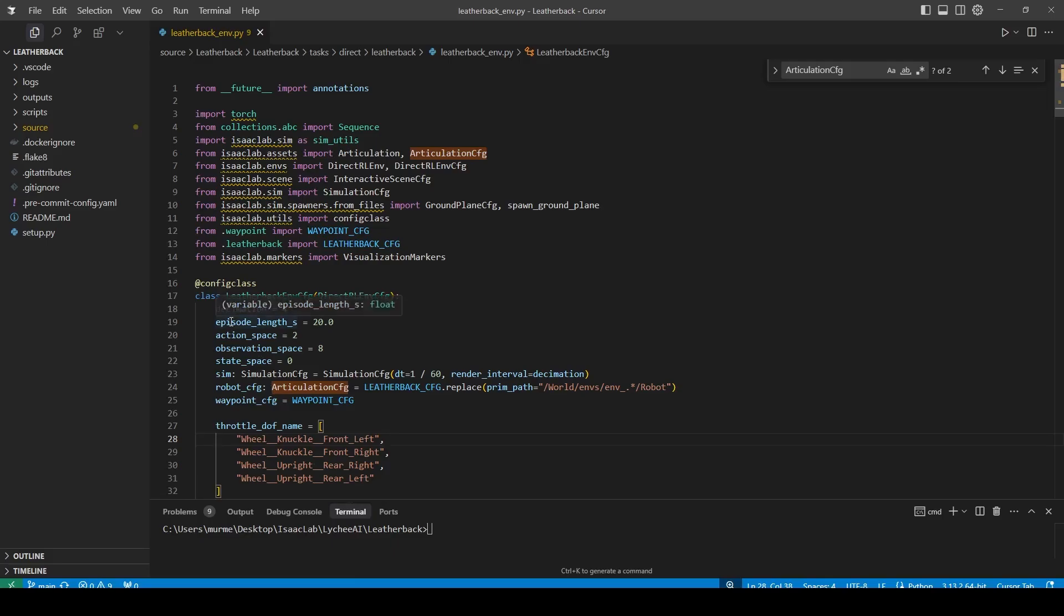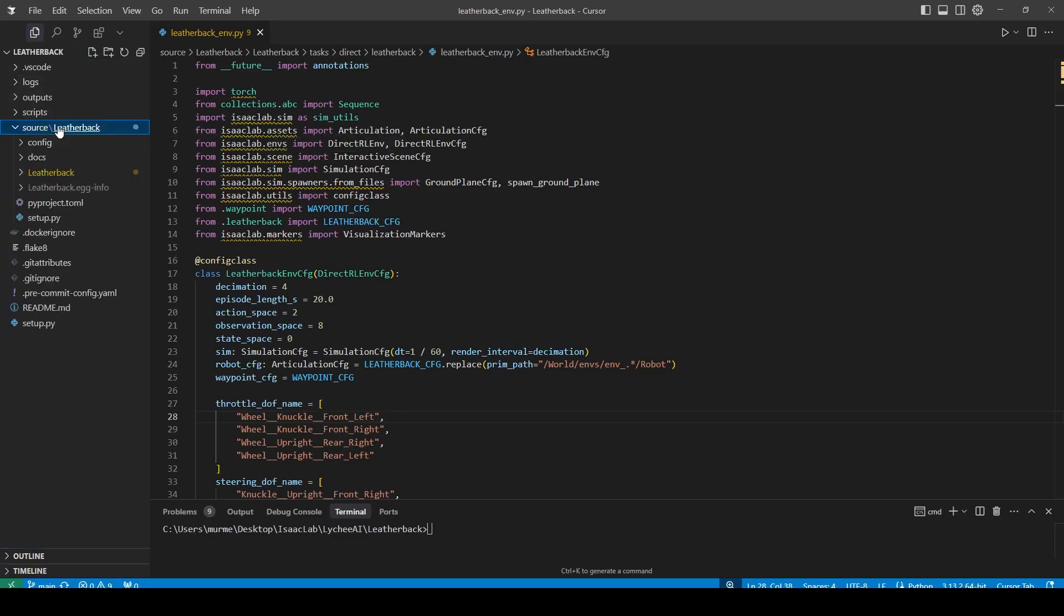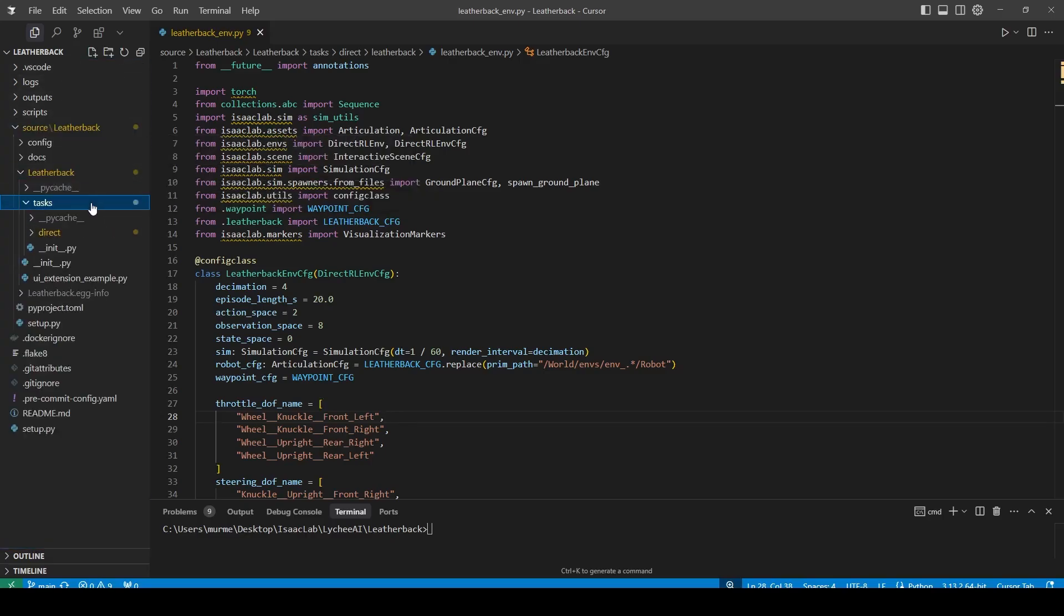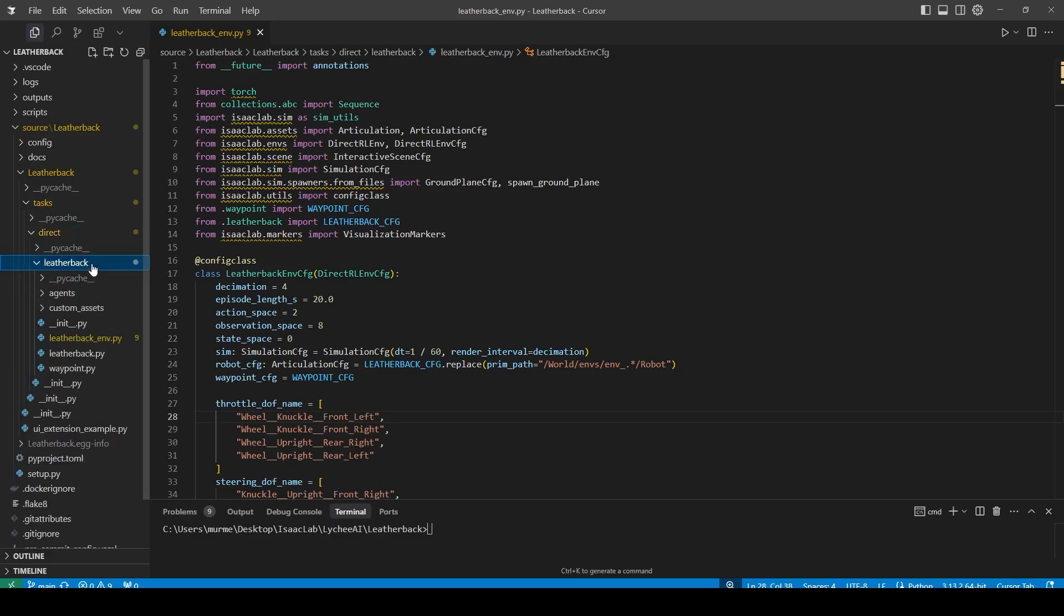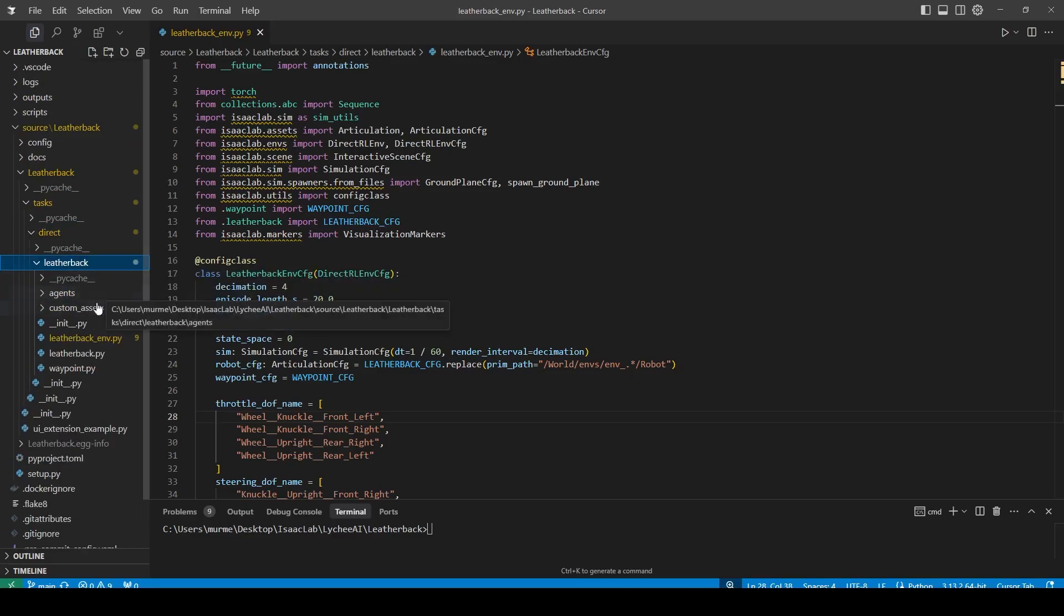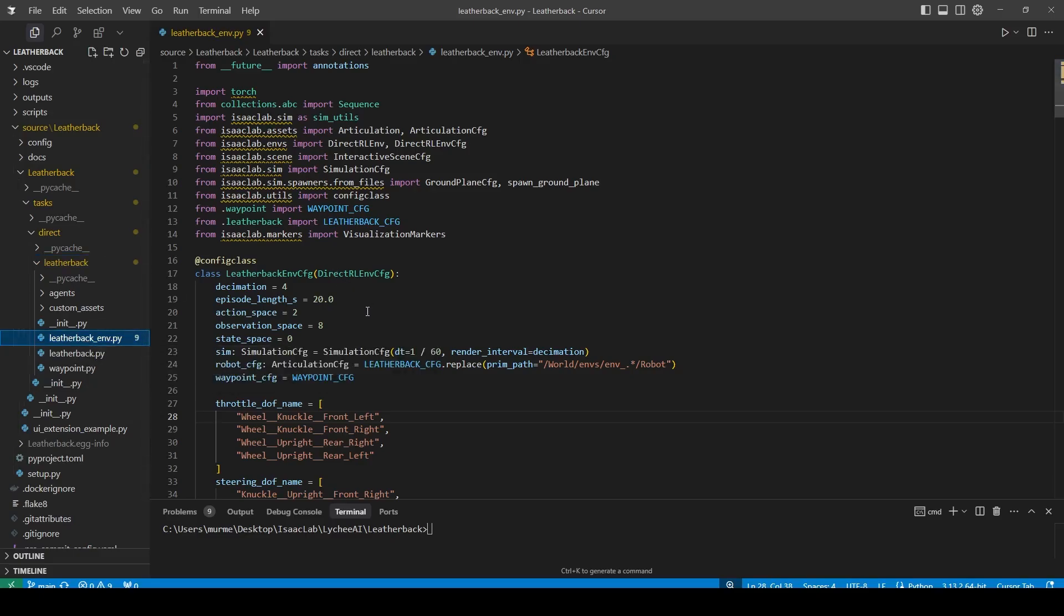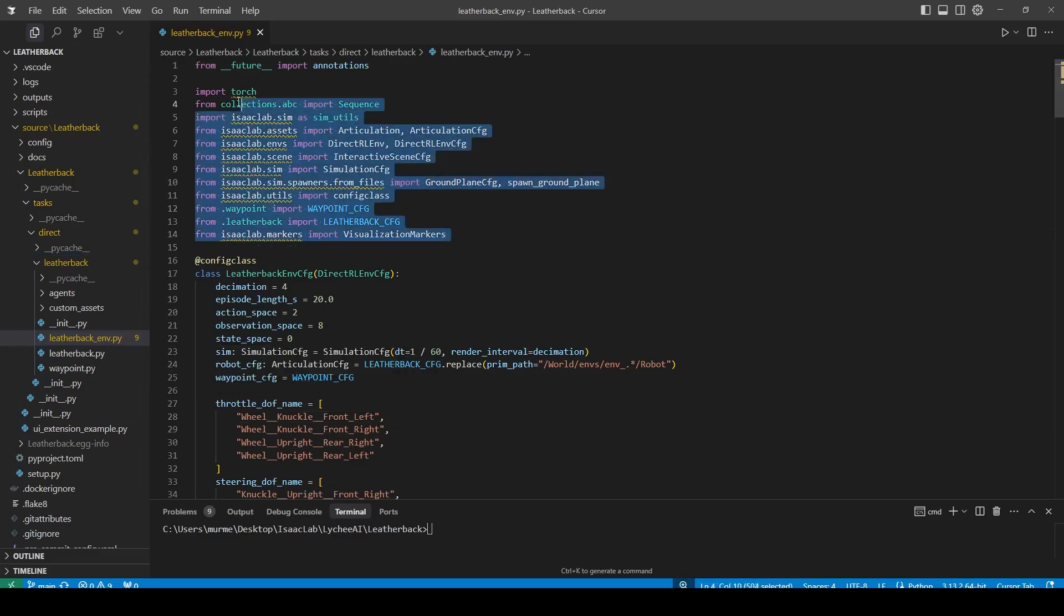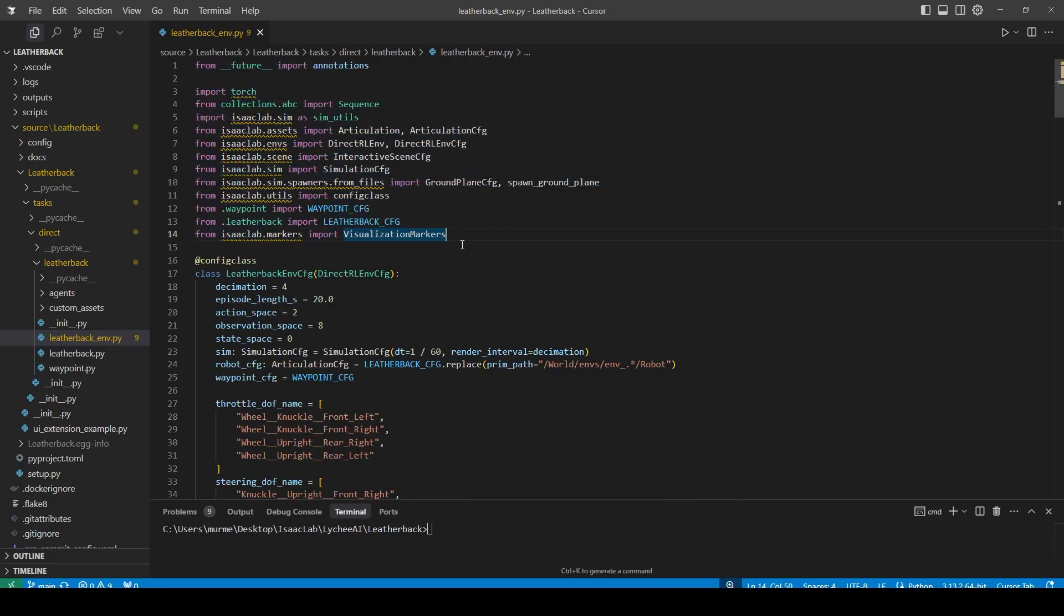Let us dive into the Leatherback environment.py. Right now I'm inside Cursor, which is very similar to VS Code, and I'm inside the GitHub repository, which is the external isolated environment. If we go into source, Leatherback, task, direct, and again Leatherback, we will find all the scripts that we've mentioned in the previous videos. Inside Leatherback_environment.py, we can find the script. Here we first define a lot of modules that we have already covered before, and now we're going to have a look at the two classes.